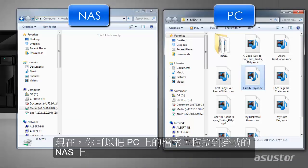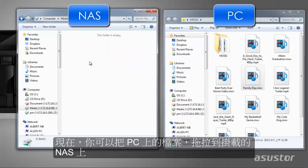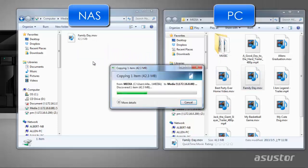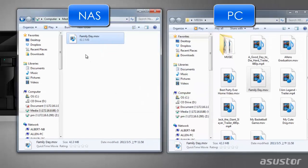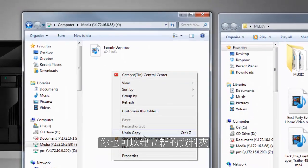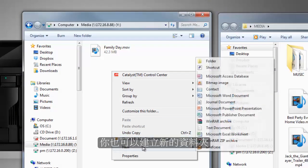Now you can easily drag and drop files from your PC to your NAS and even create new subfolders.